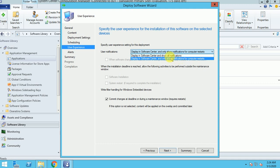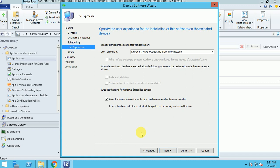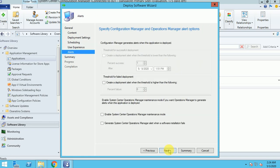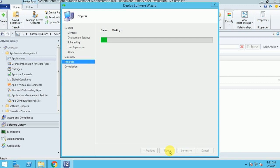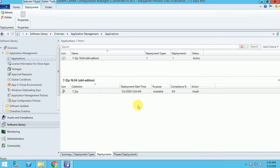For notifications, I'm selecting to display all notifications in Software Center — including restart notifications — so I can see what comes to my machine. For the maintenance window option, since I'm in a lab environment I'll leave it selected and move on. The next screen is for Operations Manager alerts, which I haven't configured, so I'm not changing anything there. Clicking Next and Close — the application is now deployed to the Seven Zip collection.